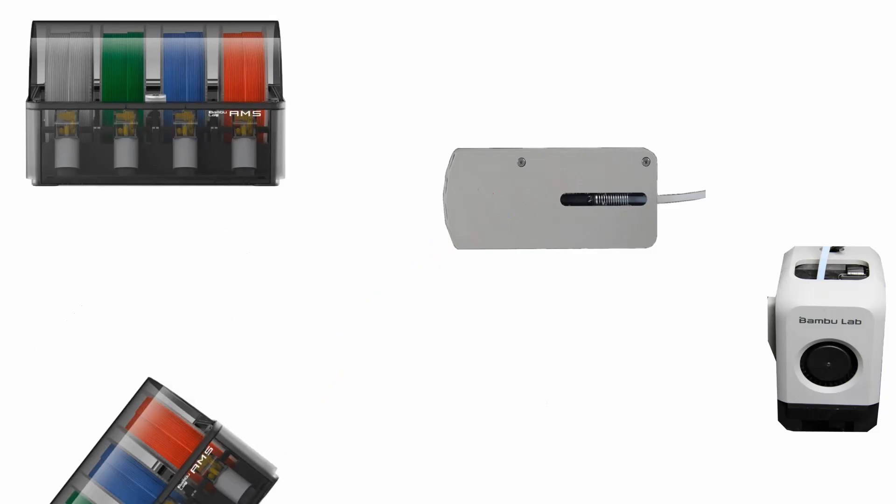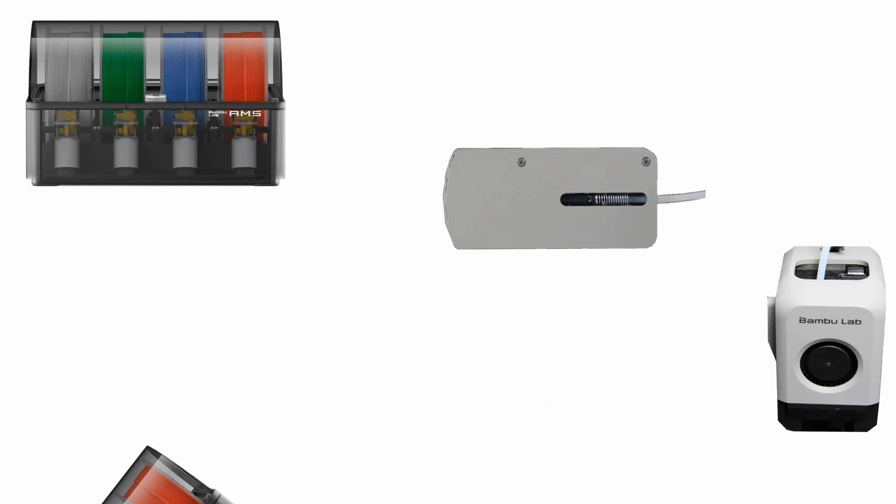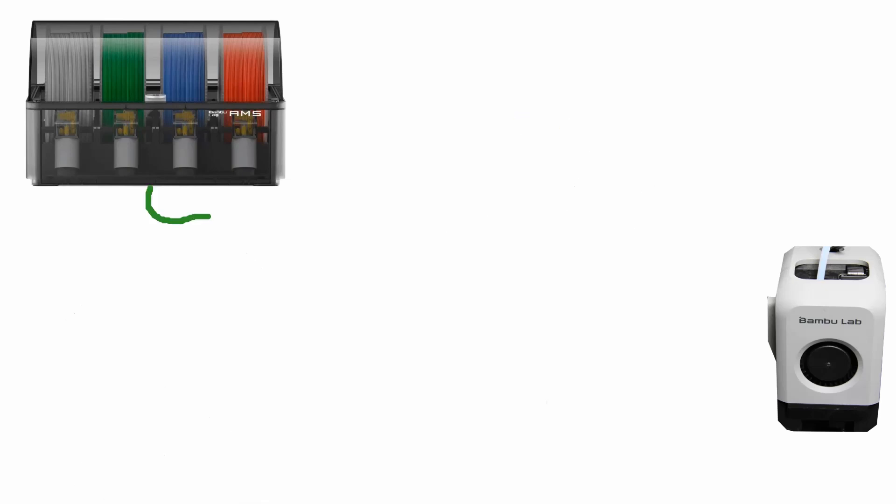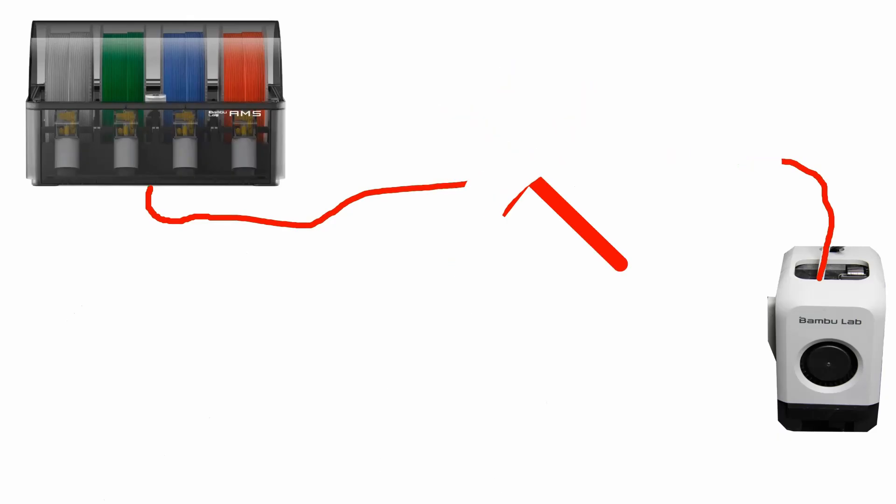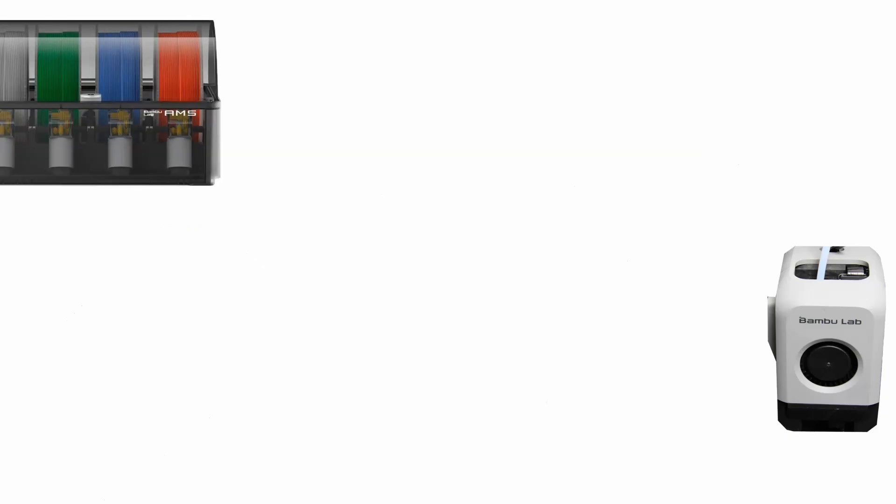So the next logical question is, what if I only have one AMS? Do I still need this thing? What if I get rid of the hub and hook the AMS directly to the printer? Is that going to work? Unfortunately, it won't. Well, not reliably.